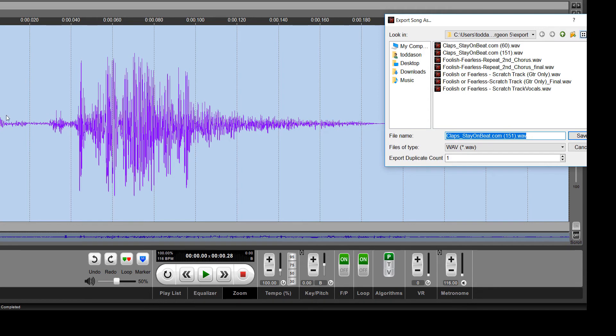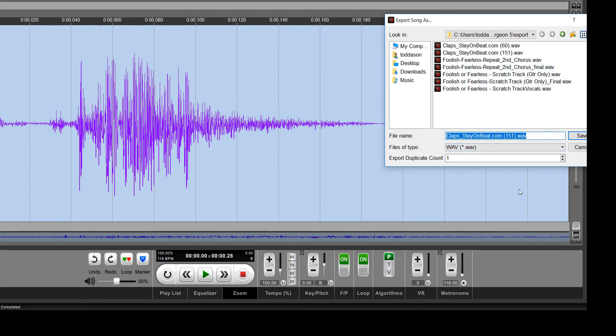If we want to make a clap track, for example, where we want this to play repetitively, you could go through the problems of copying this and then pasting it in Song Surgeon a second time, and then a third time, and then a fourth time.